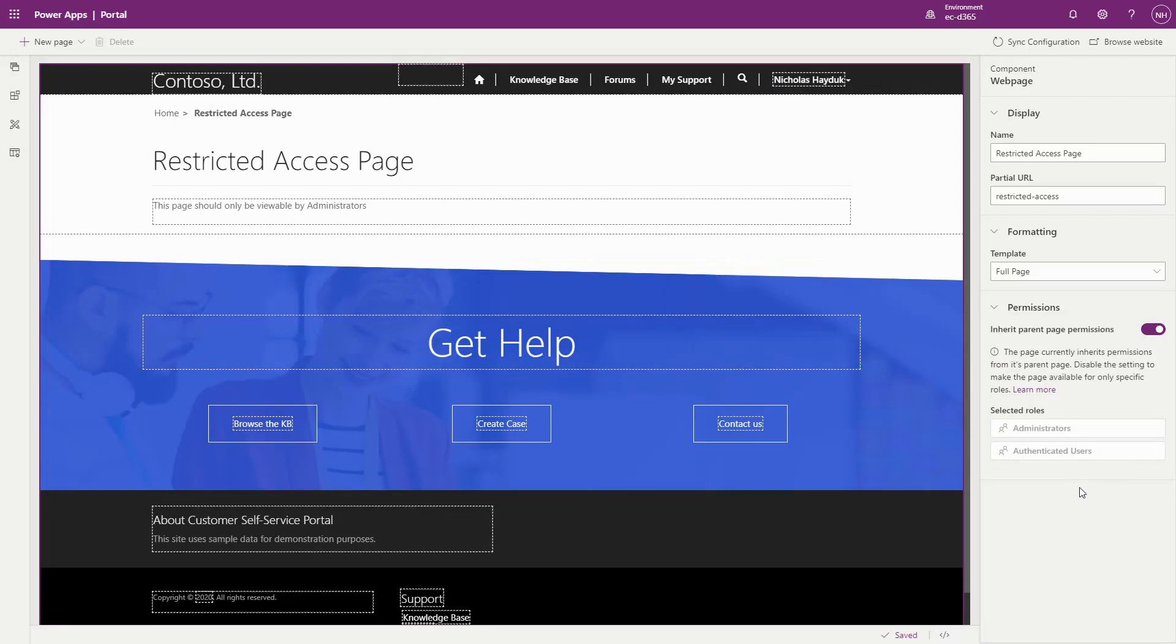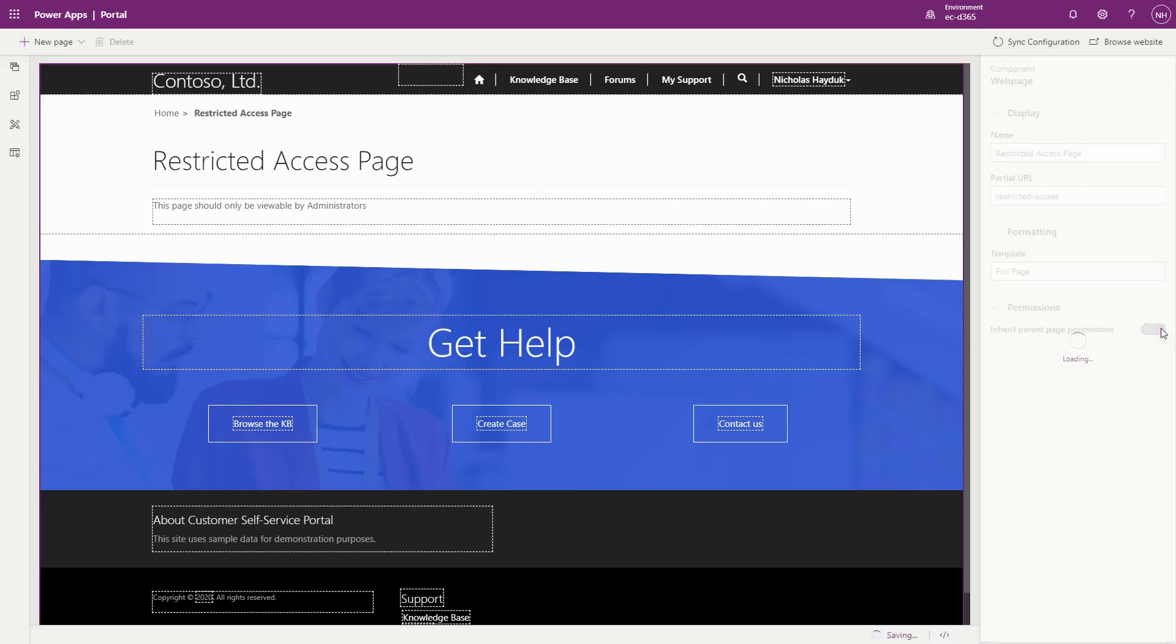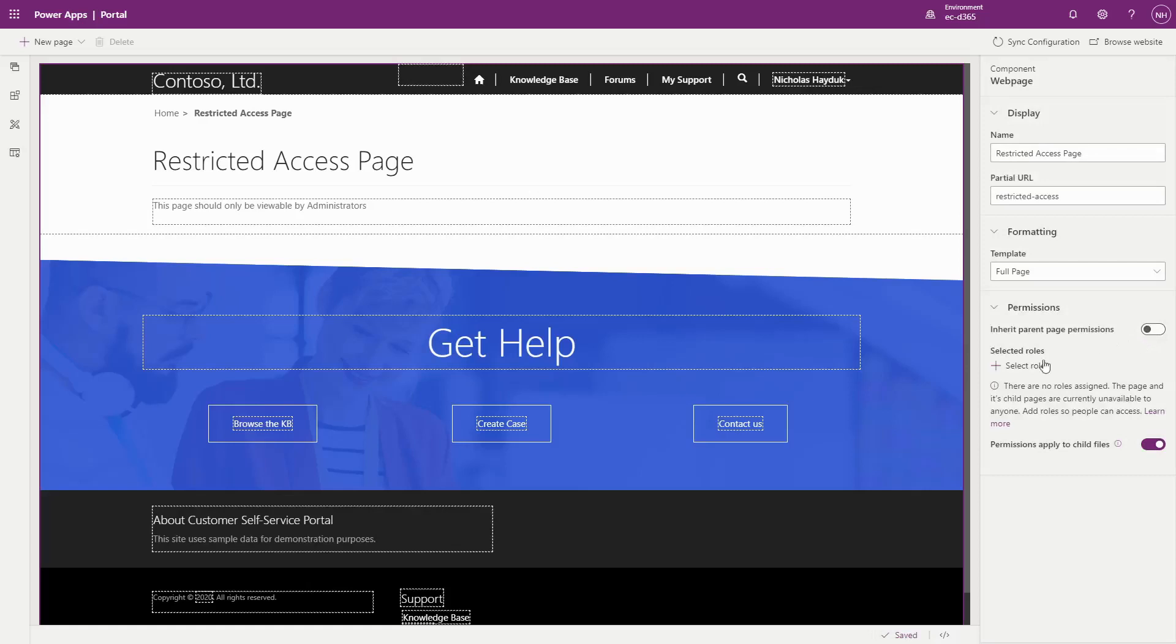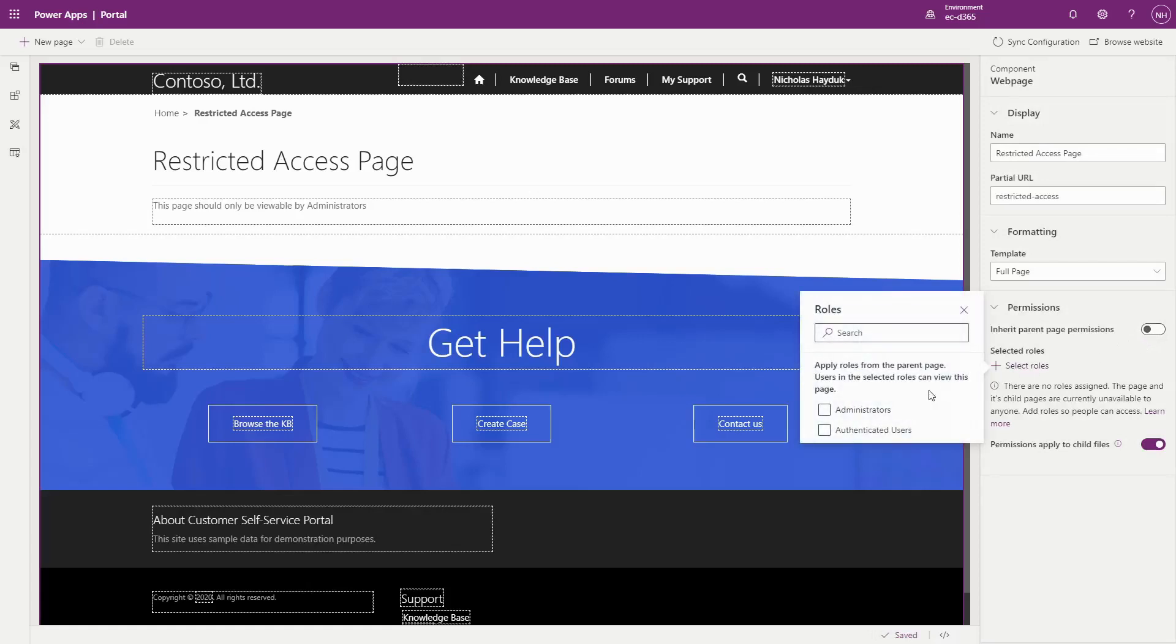A couple of other things you might notice when using this functionality in the Portal Studio. If you're looking at a child page of a restricted page, you can configure if it should inherit the permission from its parent, or if you want to configure something different.